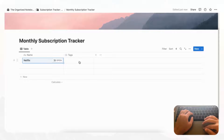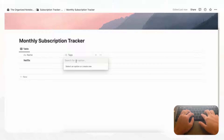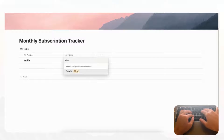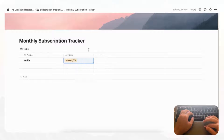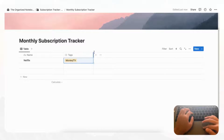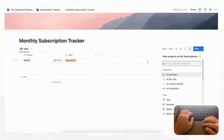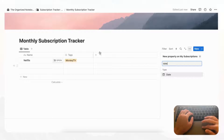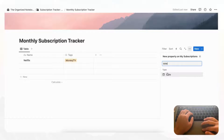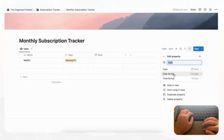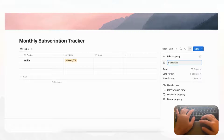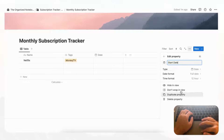Let's add a Tags property — this could be for Movies/TV, and you can add as many tags as you want to describe the subscription. Next we can add a Date property by clicking the plus sign and searching for 'date'. We'll name this 'Start Date', which will be the date you start your subscription.